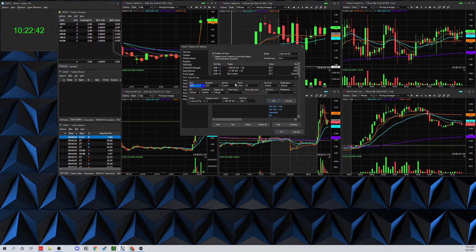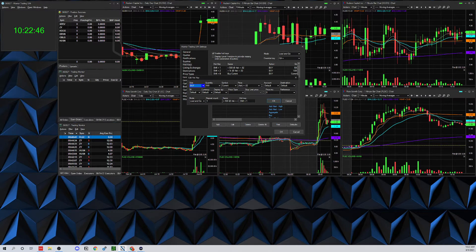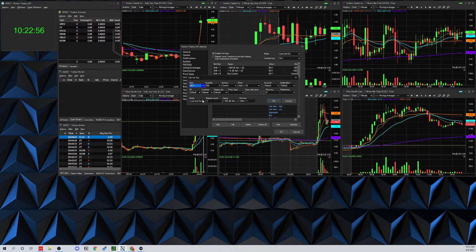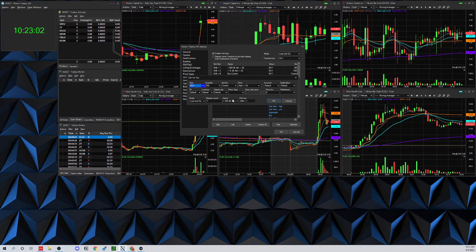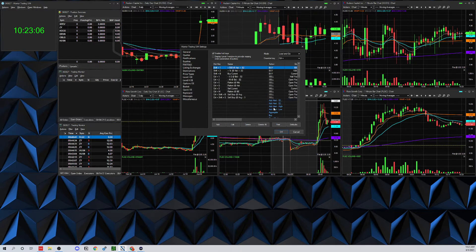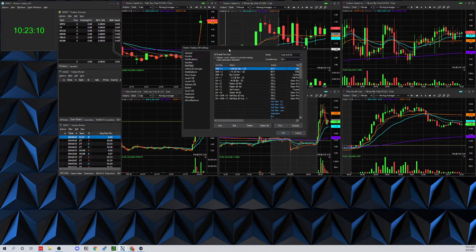For example, this is a 'Buy 500 at the Ask' with an offset, and I named it the same thing and gave it a hotkey. Most settings are default, and I use 'Load and Go,' which means it executes your action right away — so I don't have to load it and then separately hit Buy or Sell.